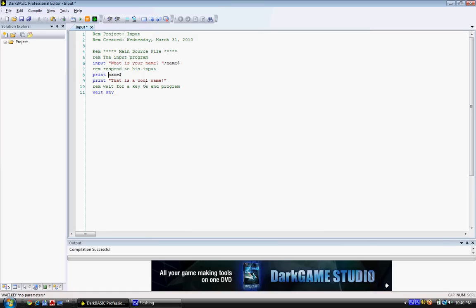hello, and you need a comma in between here, in between the quotation point and the variable, and then another comma after. And let's just make an exclamation point here.